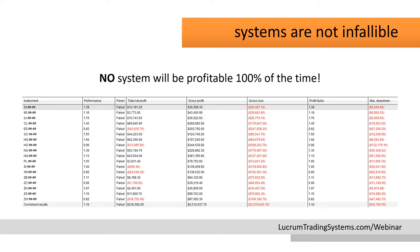There's no crystal ball in trading, no veritable golden goose. Here's a screenshot of one of the systems I employ in my managed futures — something I've been working on and testing for about seven years. Even with a system I have the utmost confidence in, there are going to be pretty substantial losses. The ES, for example, was a $44,000 loser in this period. If I were designing a system solely for the ES and testing only in this period, I would have very quickly written it off.